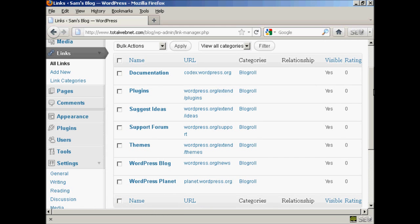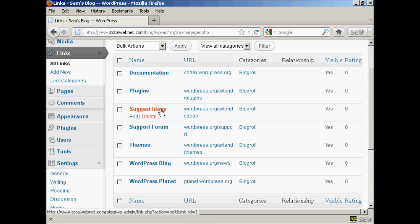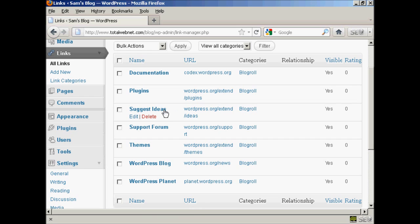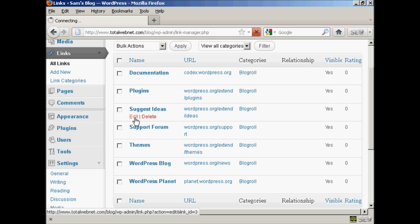If you want to edit a link, it's very easy. Just bring your mouse over the link that you want to alter and click here where it says edit.